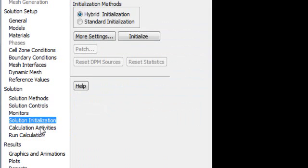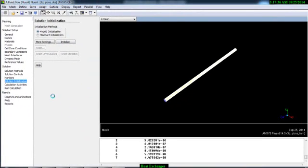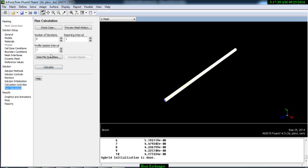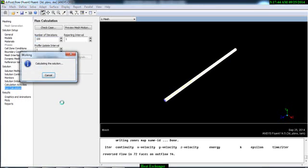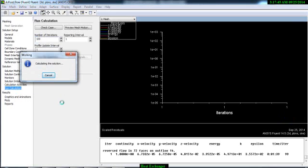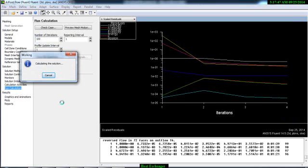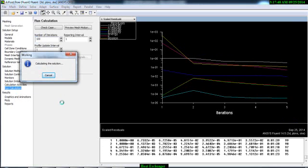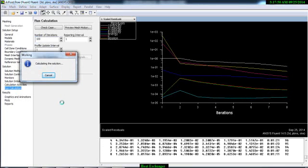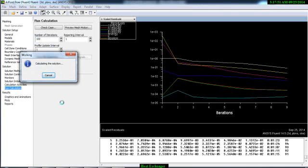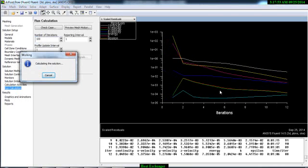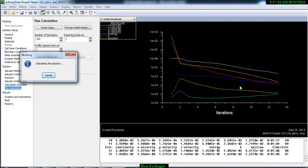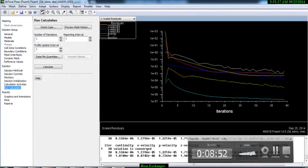Now go to Solution Initialization, initialize, and then go to Run Calculation and calculate 100 times. So it will start calculating and as you can see your continuity and your energy is going down.